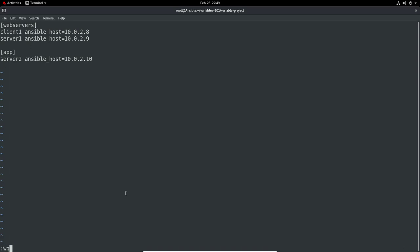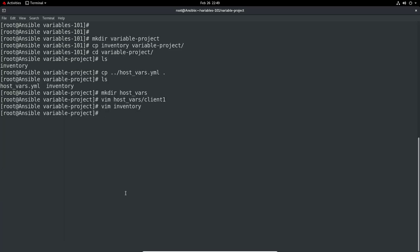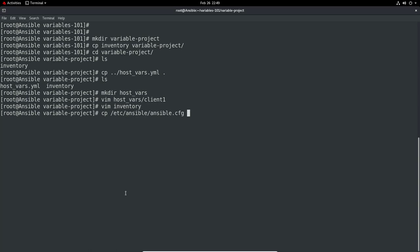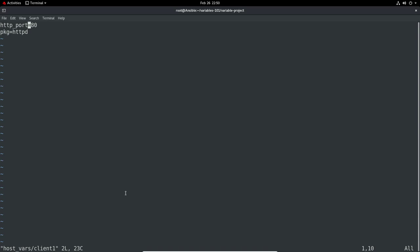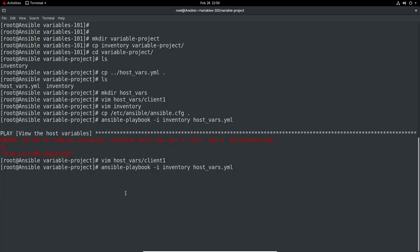We should be able to execute our host files again. ansible-playbook -i inventory. Did I copy the config? No I didn't. I need to actually copy, because it's a project, I need the ansible config in my directory here. Let's try this now. It wants the dictionary format. That's where I've made a mistake. What I need to do is format it very specifically, in a dictionary format. It's very finicky. Space and colon is very much needed.